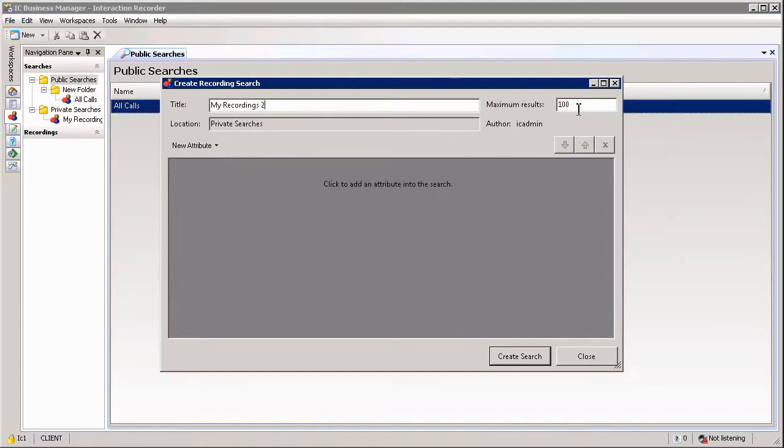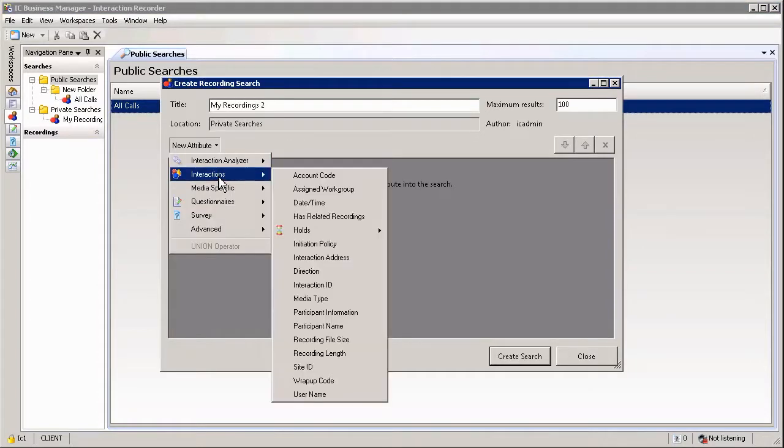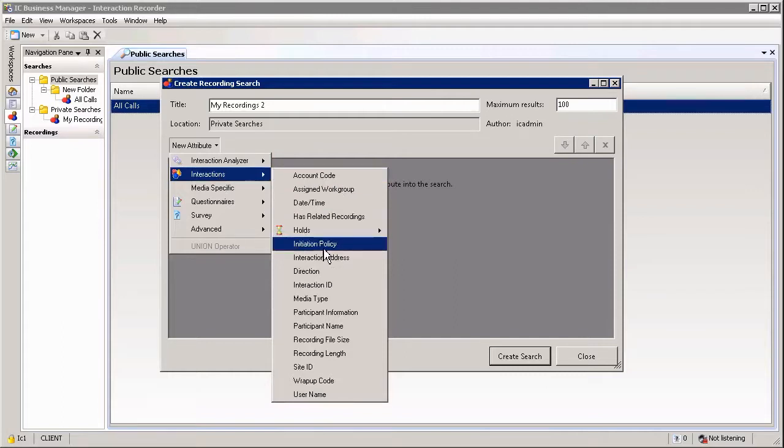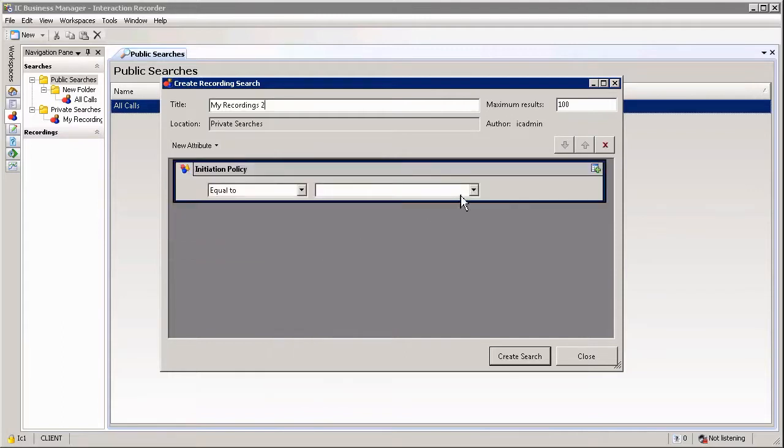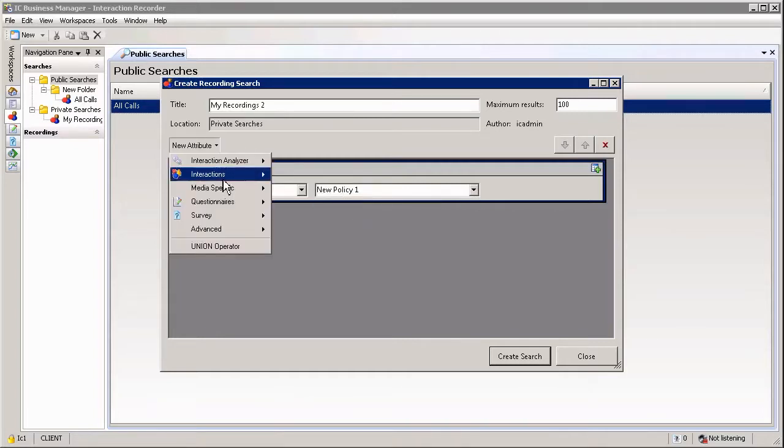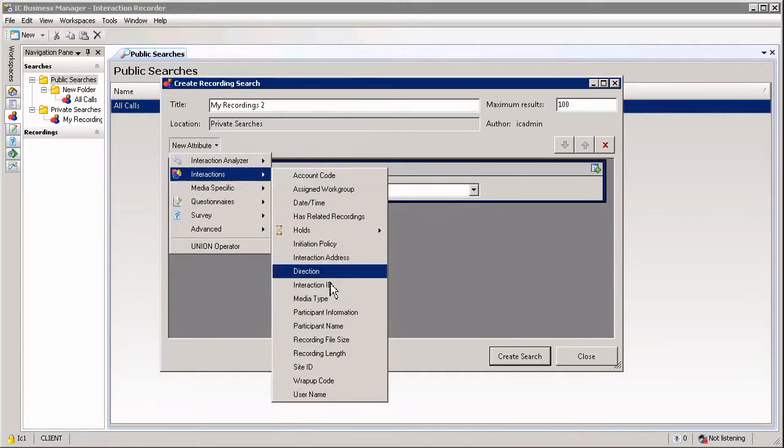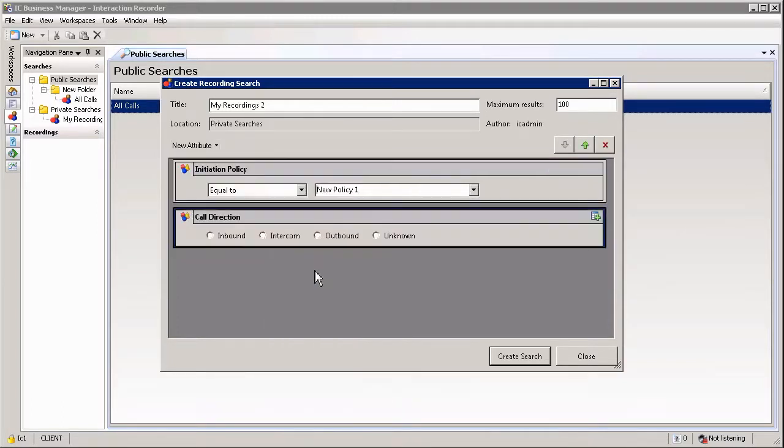You can select the maximum results, by default 100, and you can then go and add in your attributes, essentially your options that you are searching for. For example, I am going to search by Interactions Initiation Policy, in other words the reason I recorded it. You can also add additional attributes, say for example if I want to select under Interactions only Inbound Interactions. Basically these two will be added together.